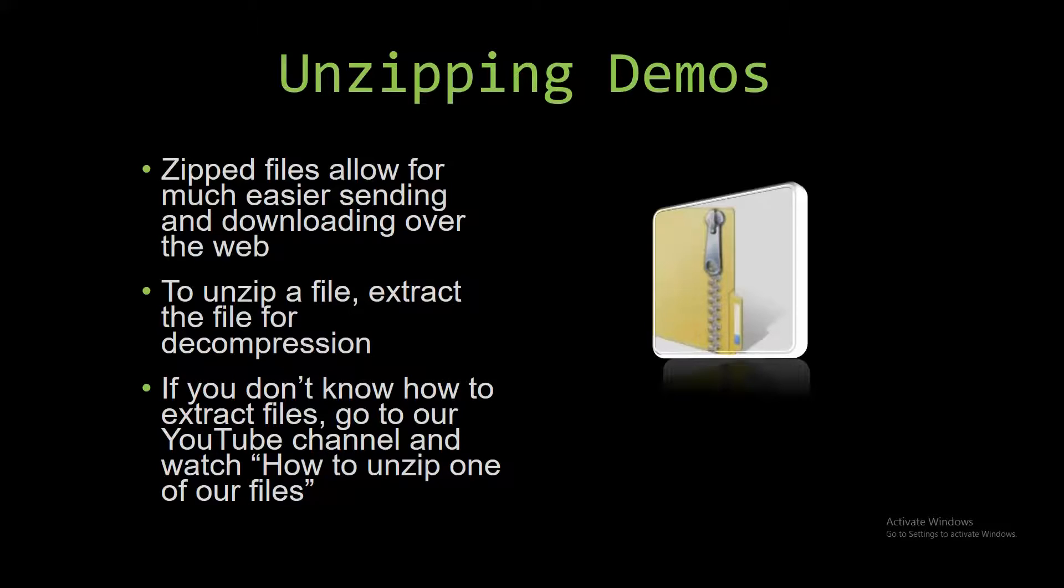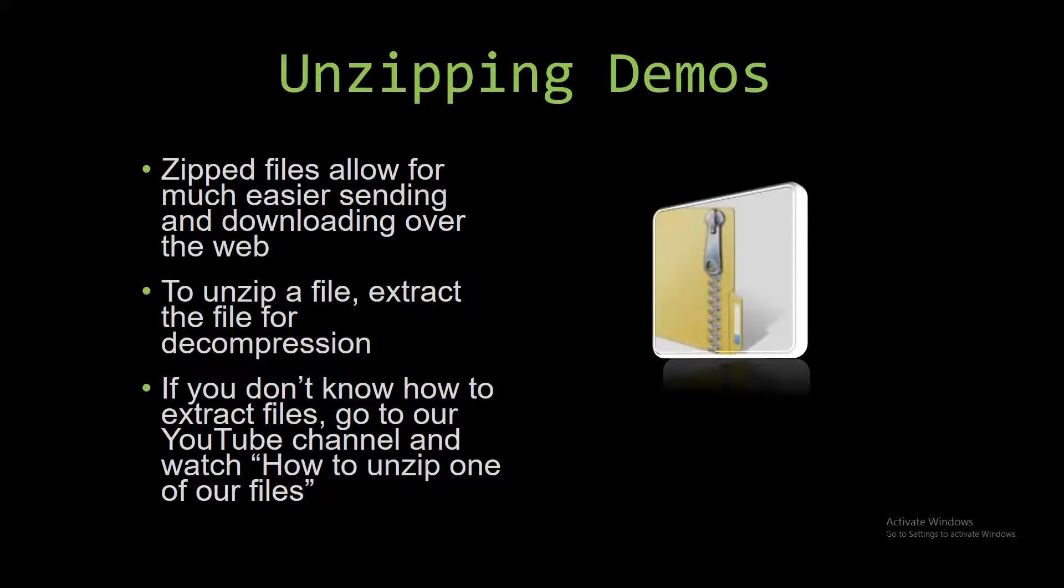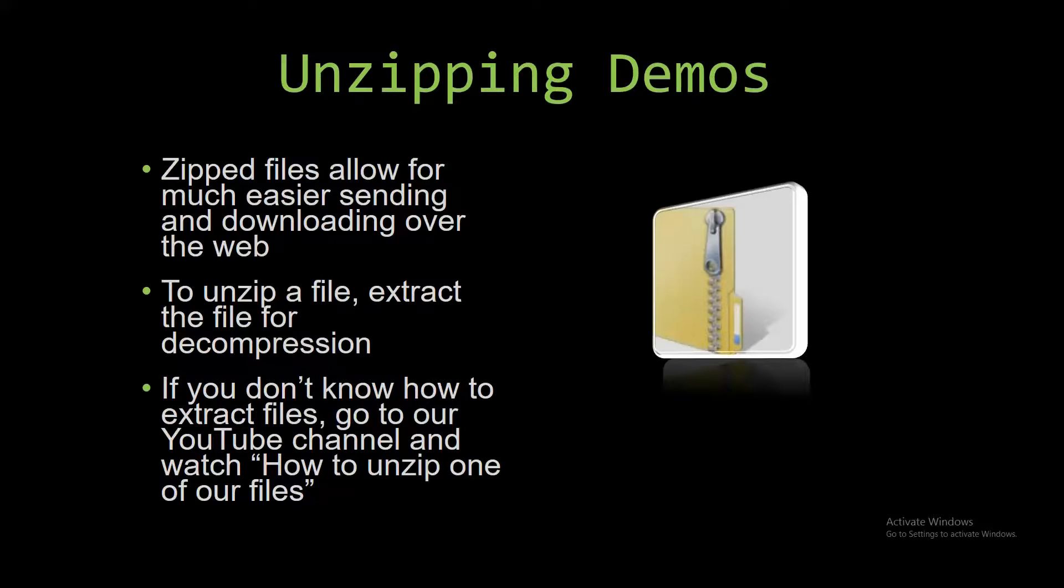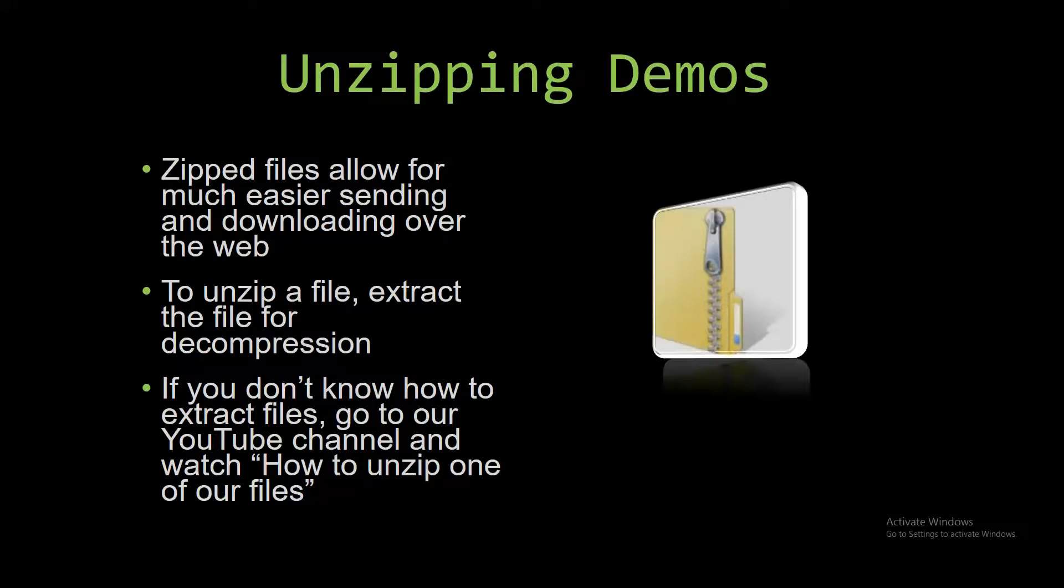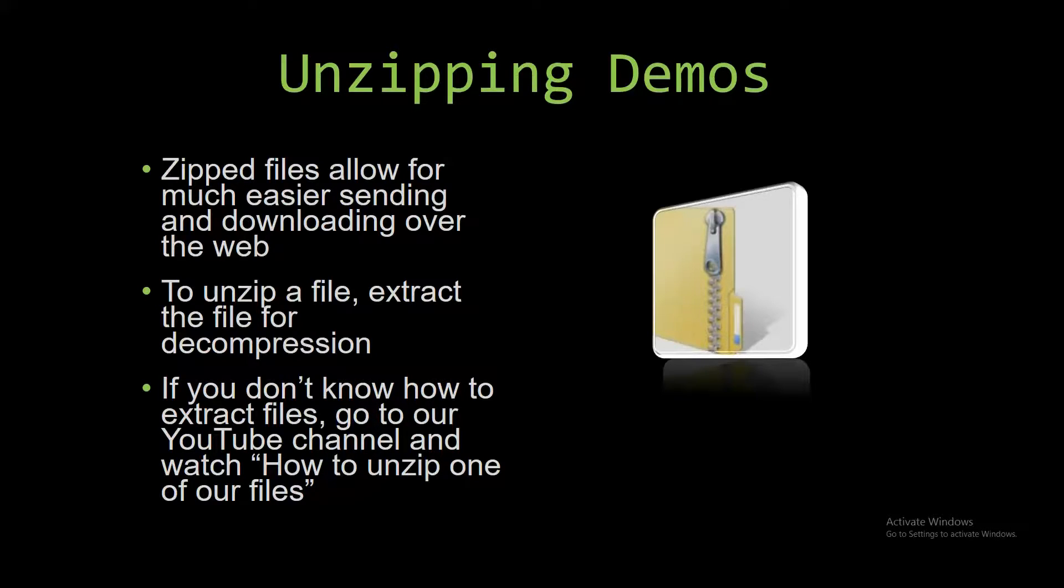Upon downloading a demo, you have to unzip the downloaded file. Zipped files make it much easier to send and download large files over the web, so that's why we do that. Unzipping a file is very simple though. All you have to do is extract the file so you have access to the uncompressed file. If you do not know how to do it or don't understand how to unzip a file, check out our YouTube channel and watch the How to Unzip One of Our Files video tutorial to learn this simple step. The link to that video is in the description of this video.